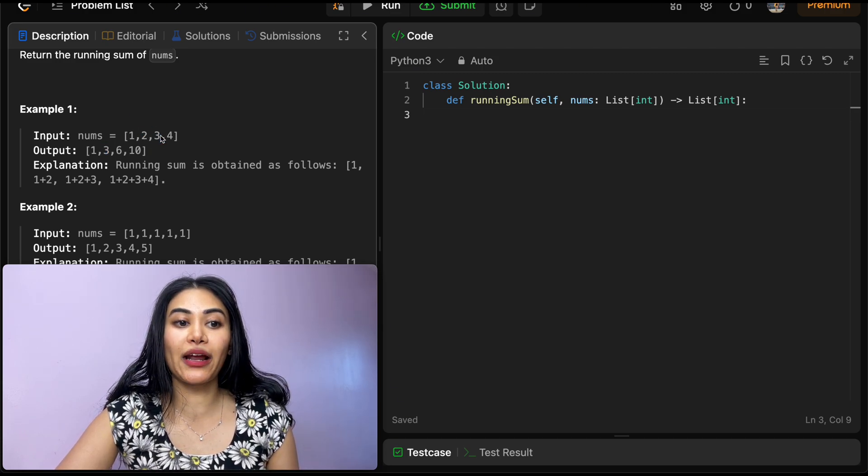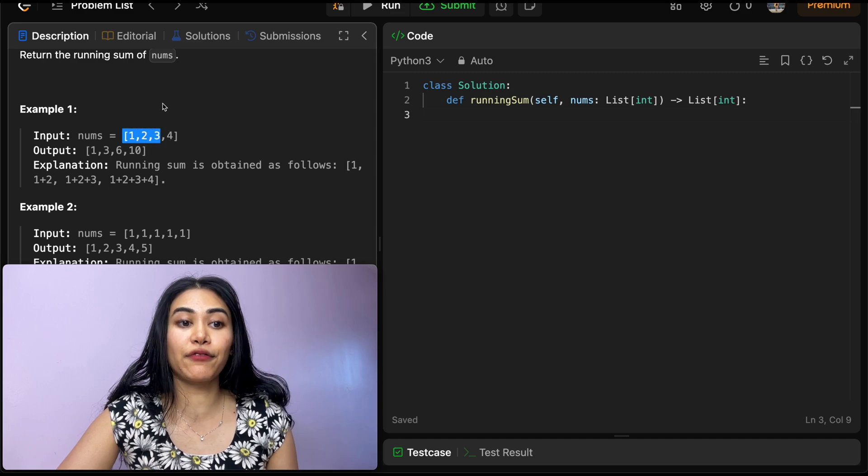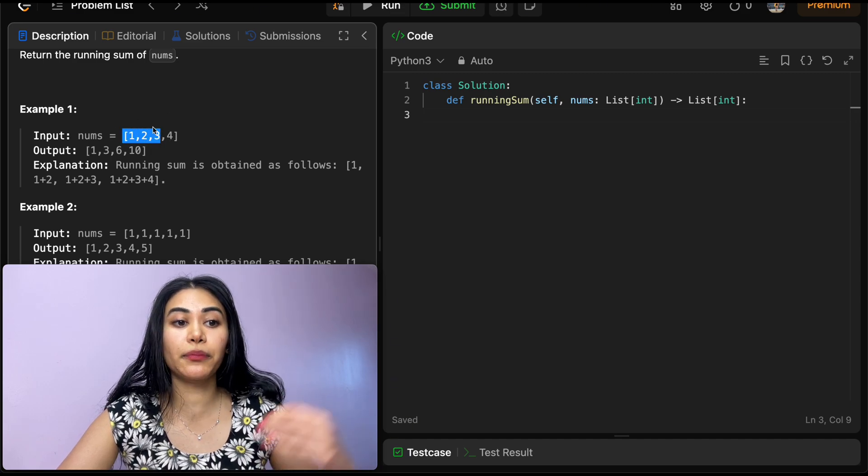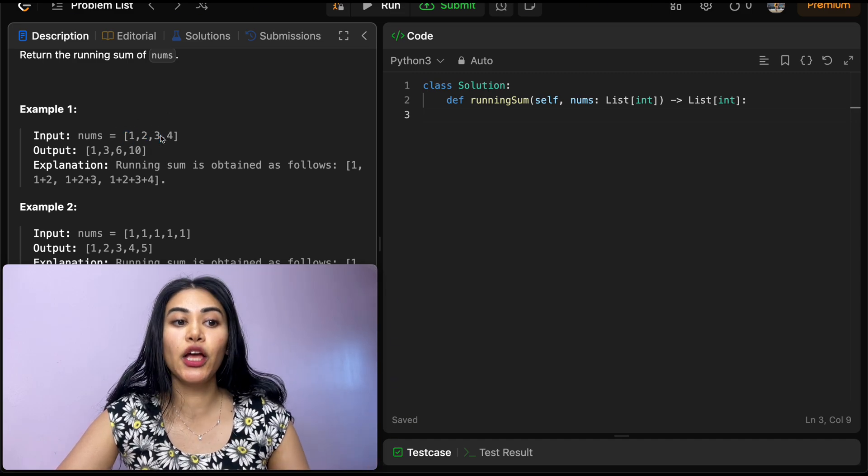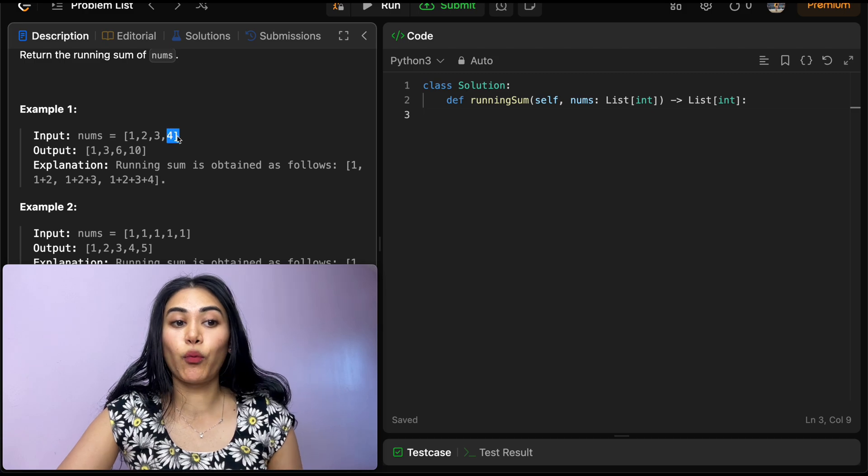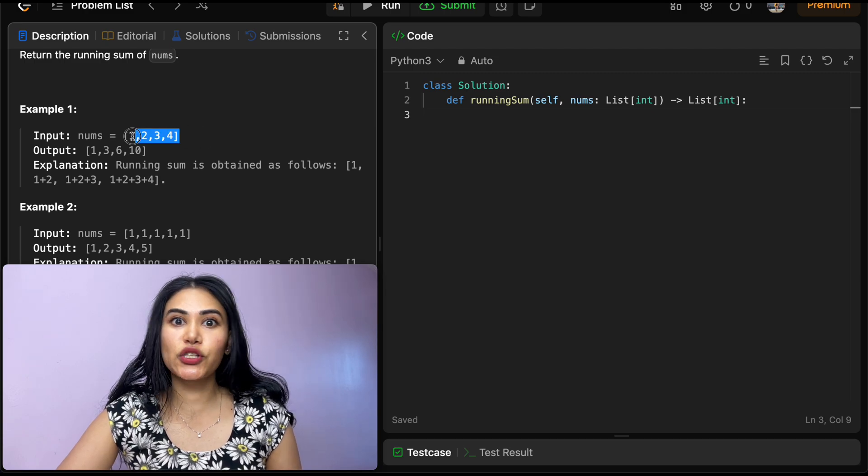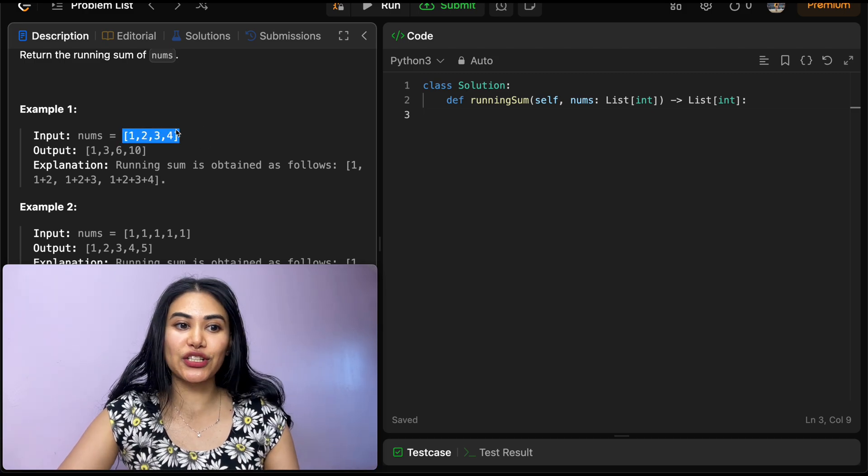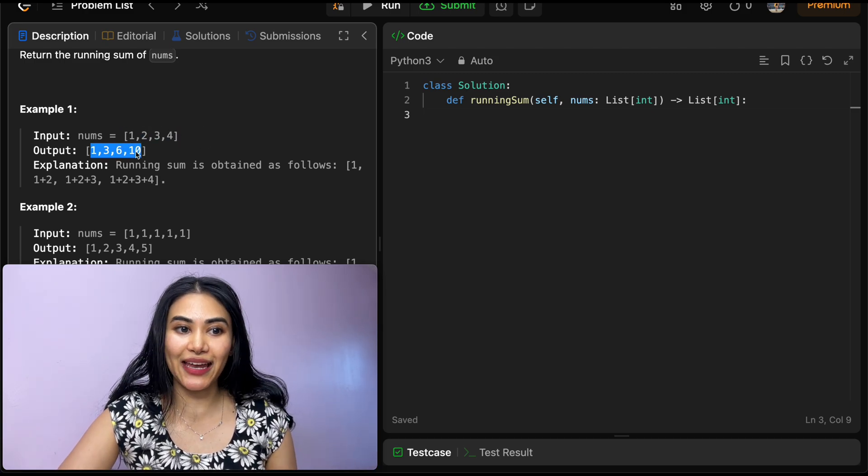Then over here, we want to have the sum of everything up until our current index. So 1 plus 2 plus 3, which is 6. And at our last index, we just want to sum up our entire input nums. So that's just going to be 10.